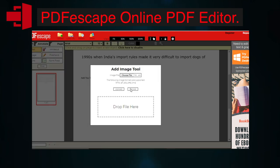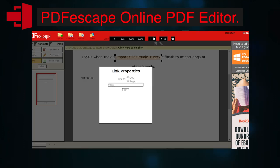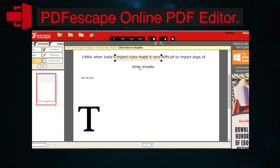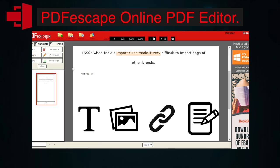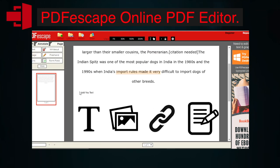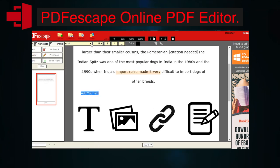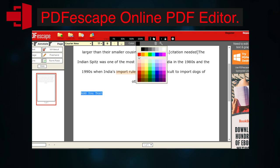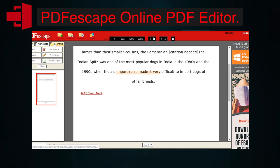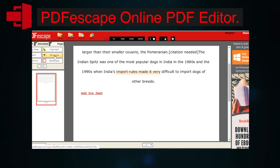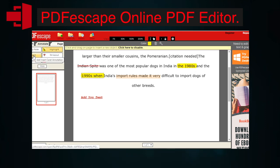It offers a lot of customization options for you like you can add your own text, images, links, form fields, etc. You can pick your own size, font type, color, alignment, and apply effects such as bolding, underline, and italics. You can also delete and add PDF pages and a lot more.